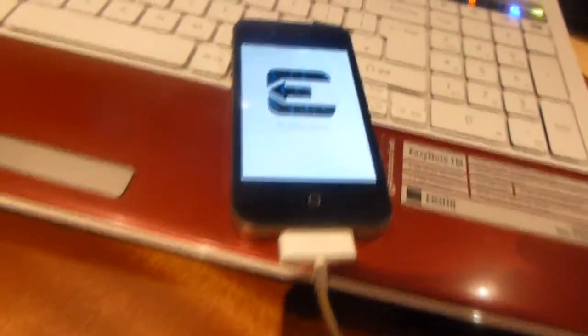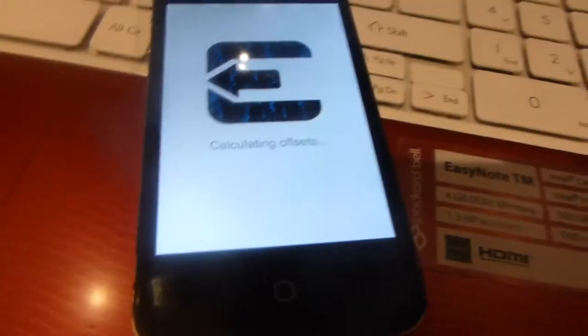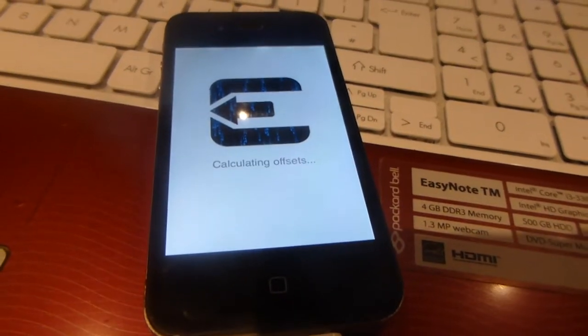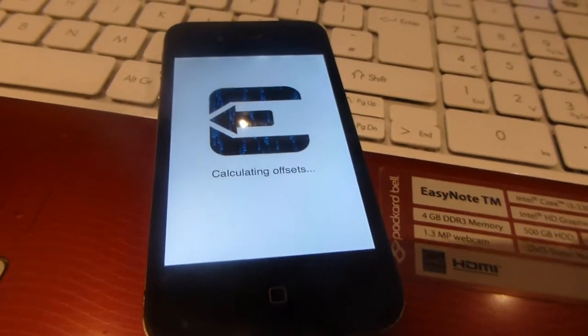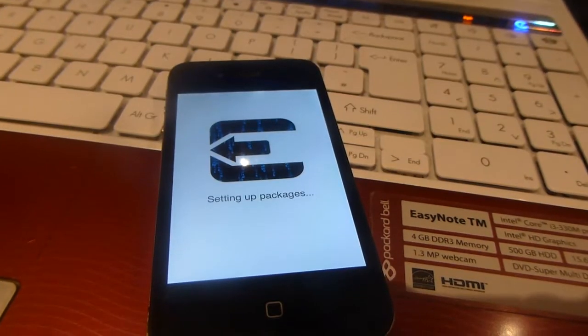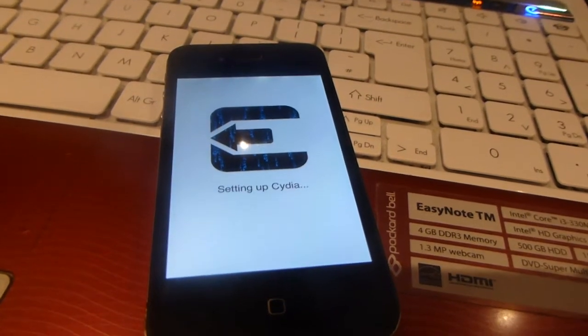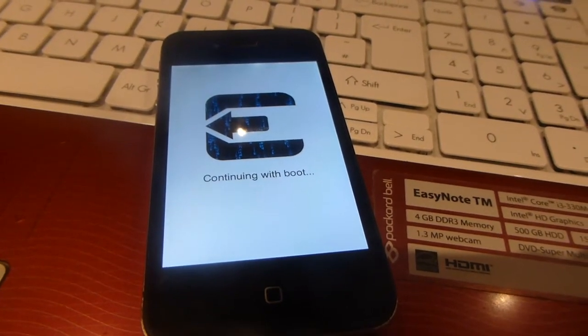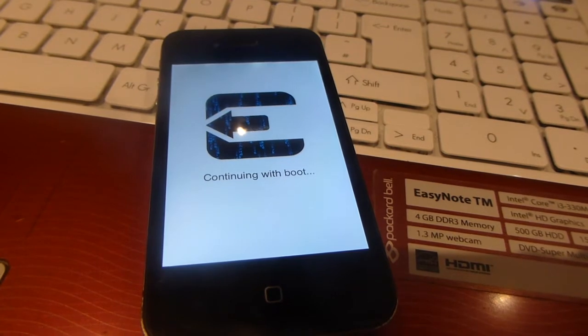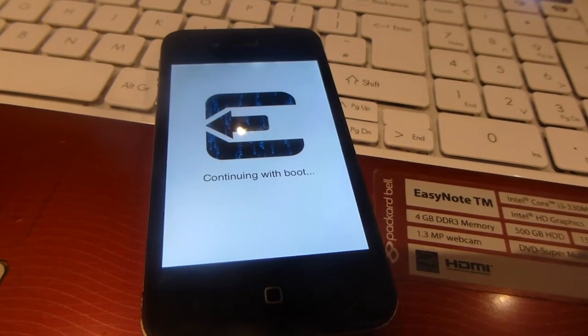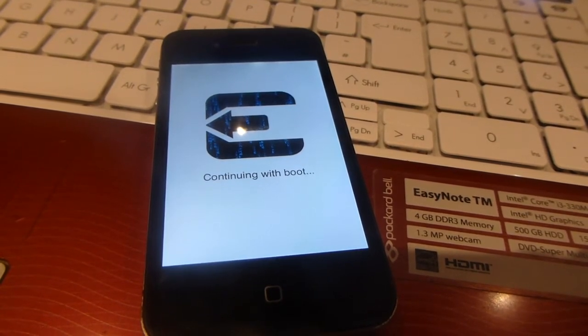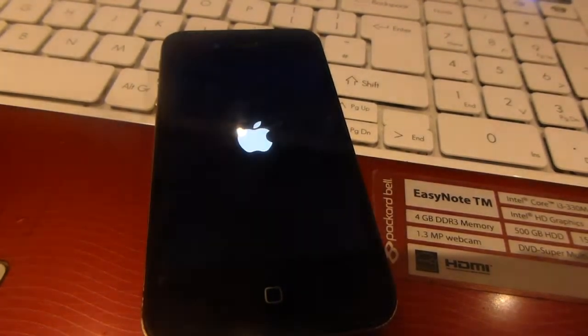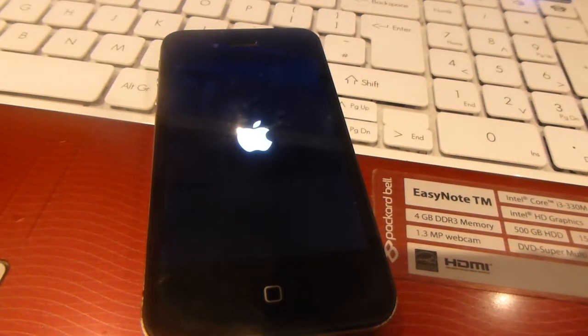By the way, I still have it plugged in. It might not make a difference but just leave everything in for the moment. It now says calculating offsets. Still on the same screen. It's now setting up packages and setting up Cydia. And now it's getting ready to reboot which I can then use.